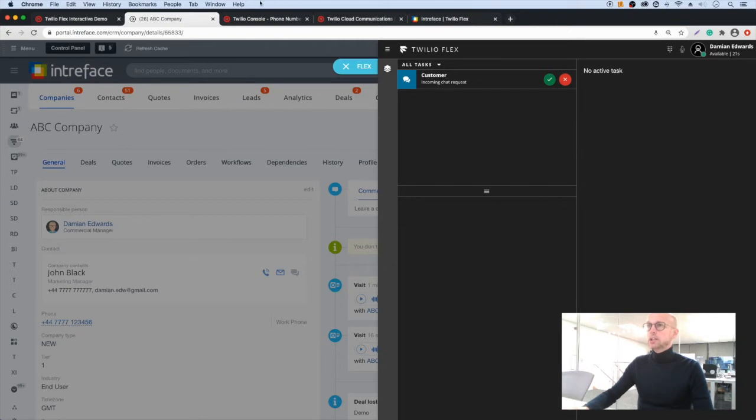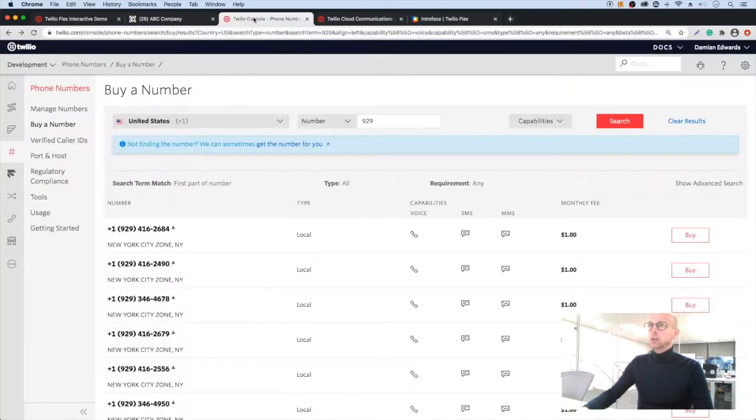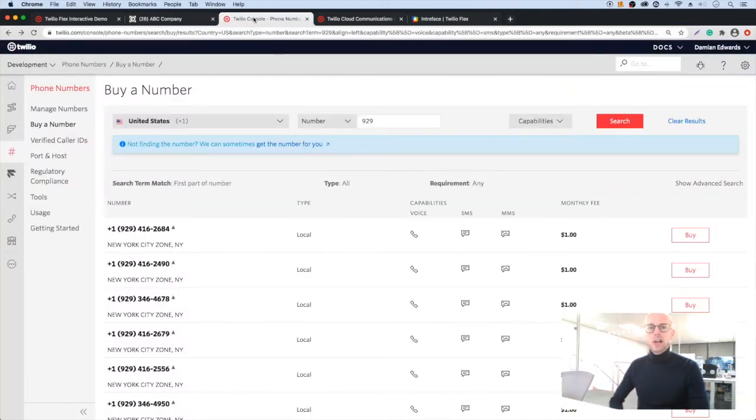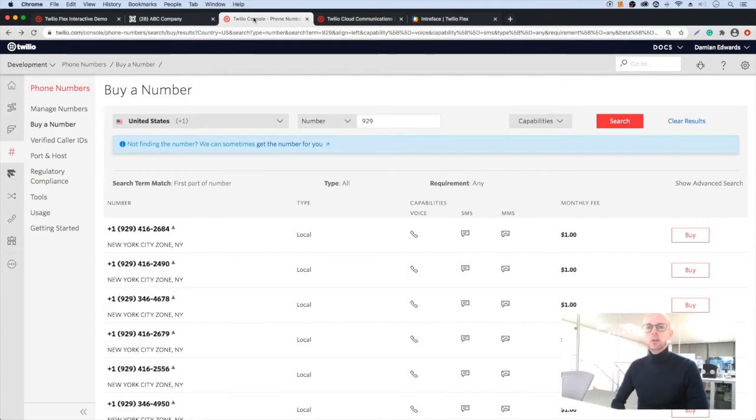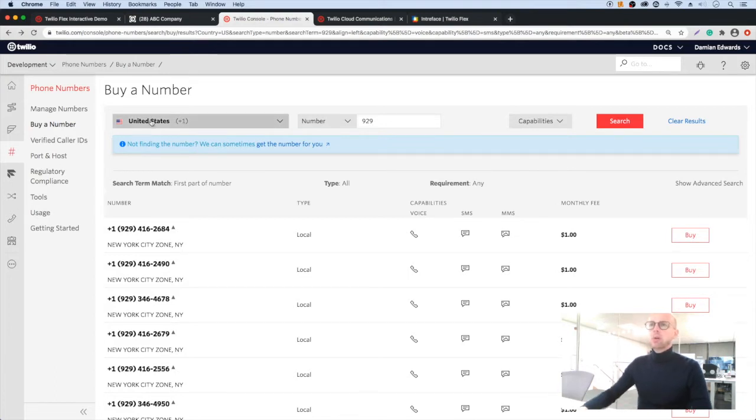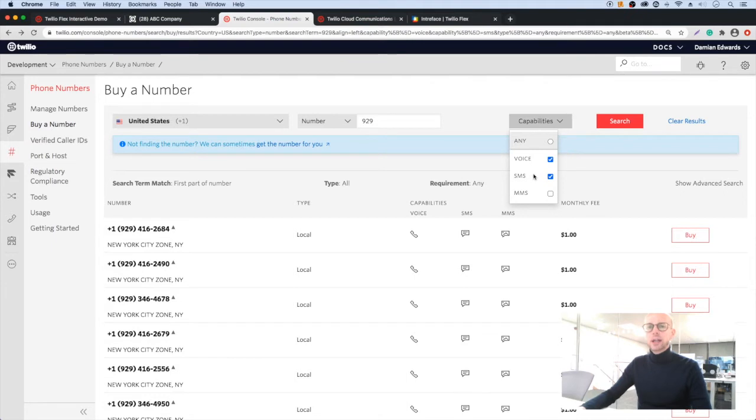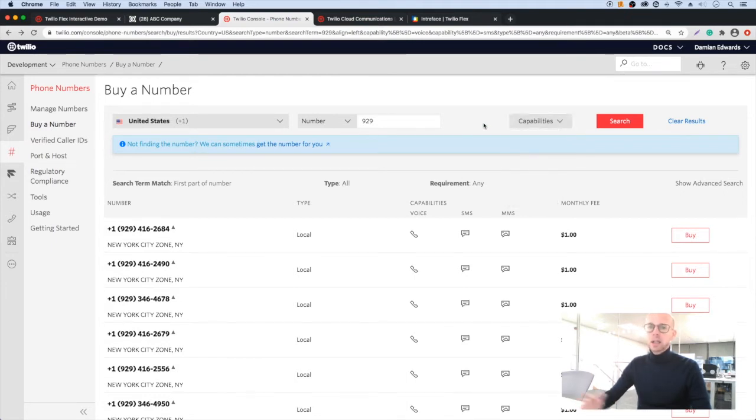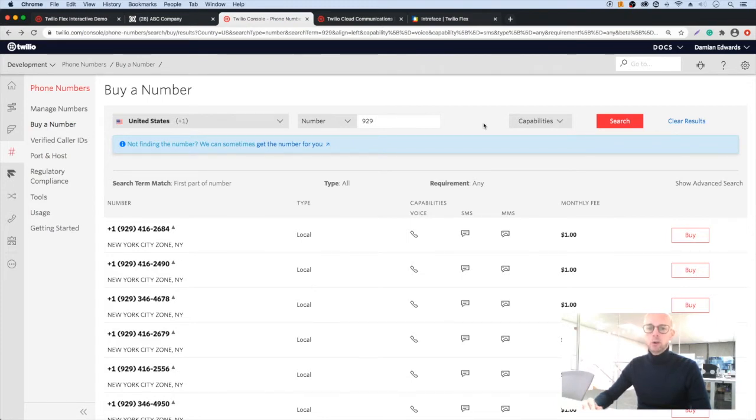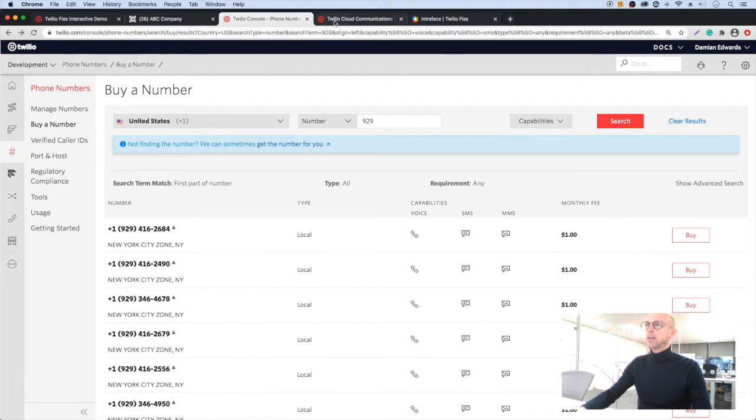First thing you would do is either port your number or buy a new number within your Twilio console. I'm looking at buying one here so I've put United States in as a region with a dialing code and I've chosen voice and SMS capabilities. And we get a list of numbers. We can choose to rent any one of these numbers for a dollar a month.